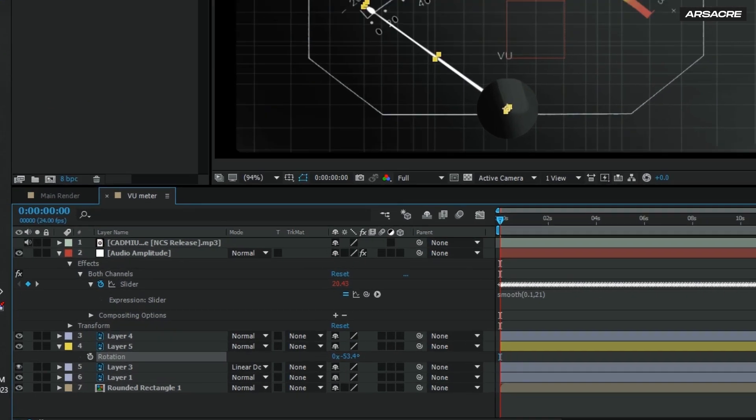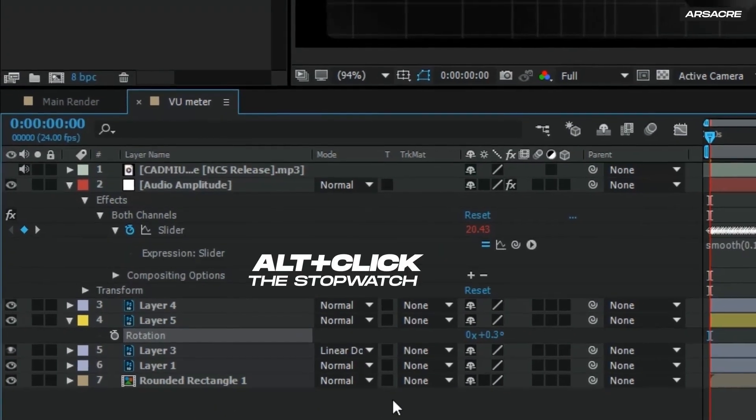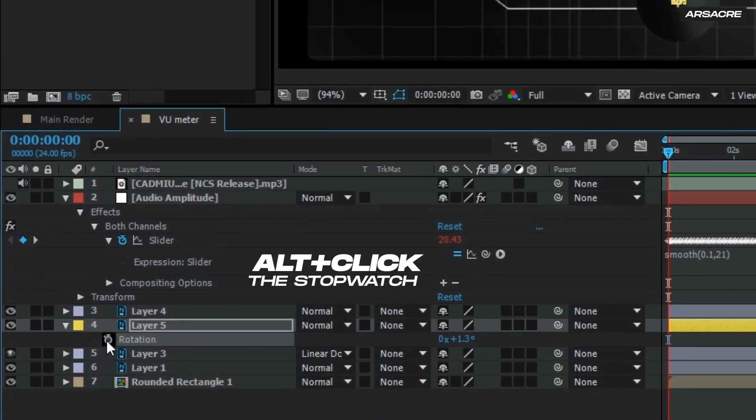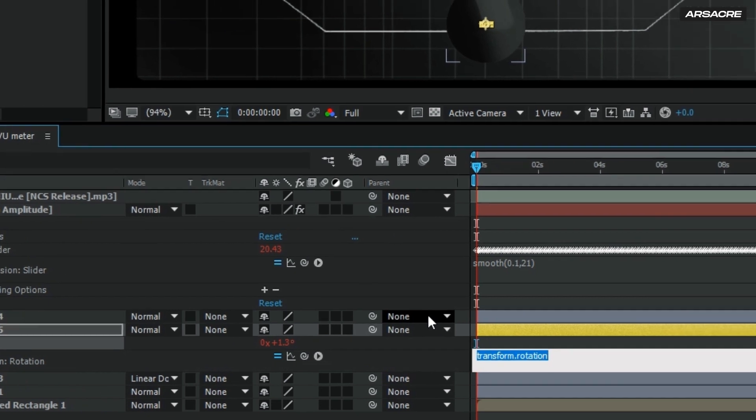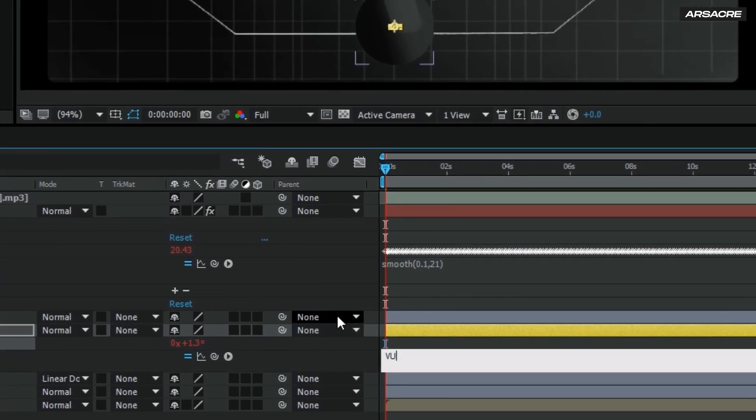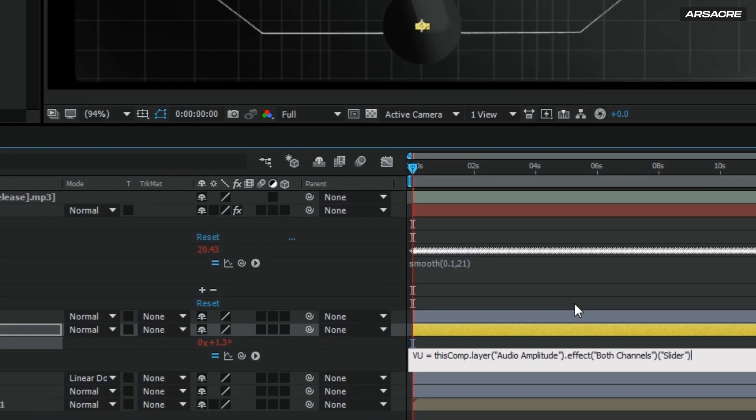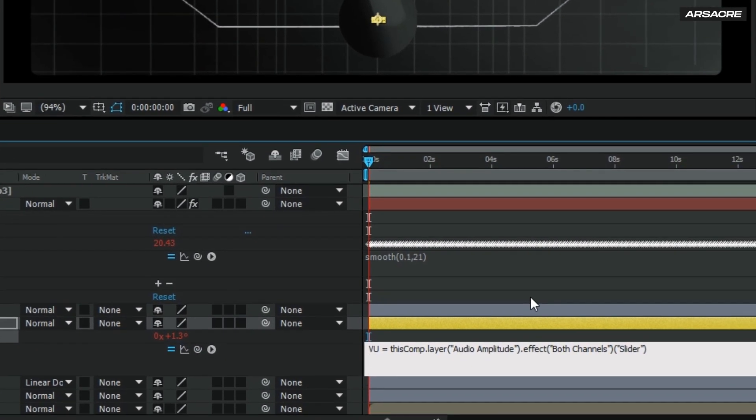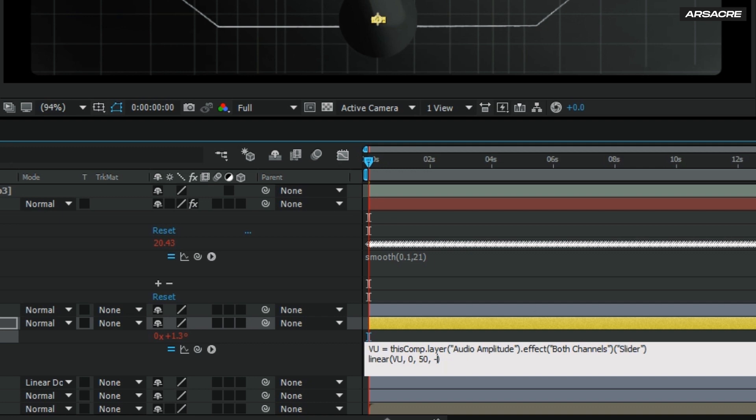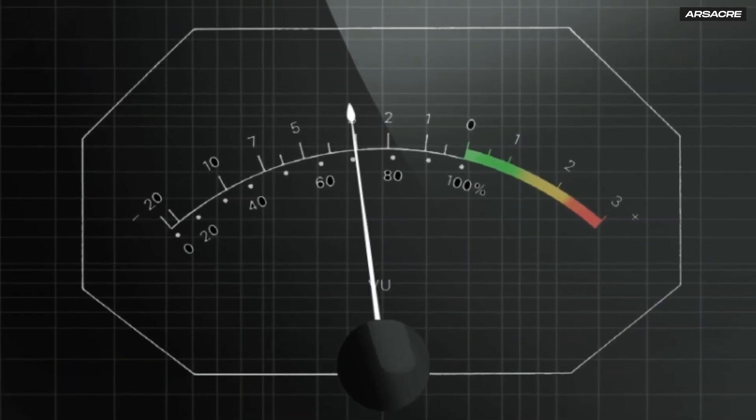Then type this code under needles rotation. Let's play.